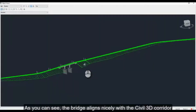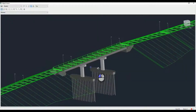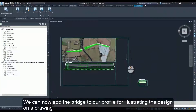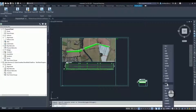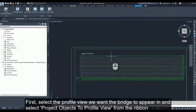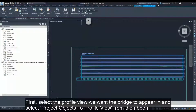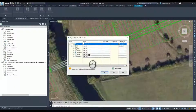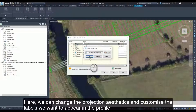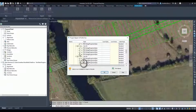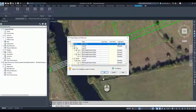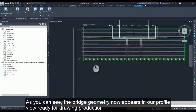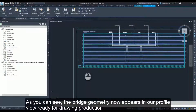As you can see, the bridge aligns nicely with the Civil 3D corridor. We can now add the bridge to our profile for illustrating the design on the drawing. First, select the profile view we want the bridge to appear in and select Project Objects to Profile View from the ribbon. Then click on any of the bridge components. Here we can change the projection aesthetics and customise the labels we want to appear in the profile. The bridge geometry now appears in our profile view, ready for drawing production.